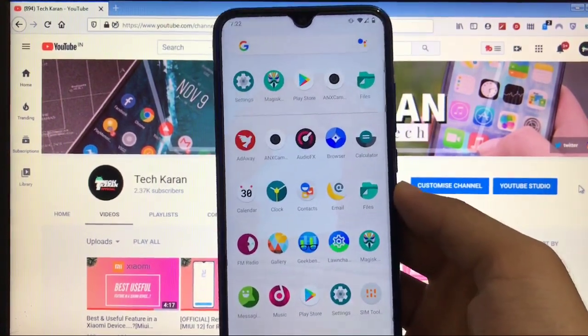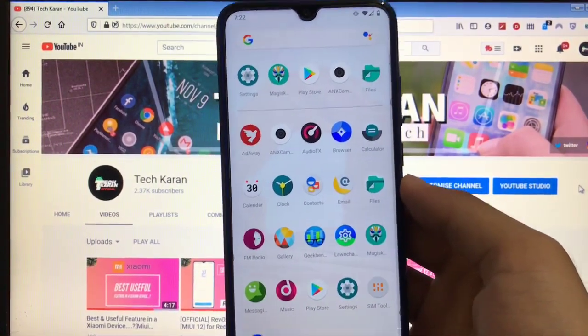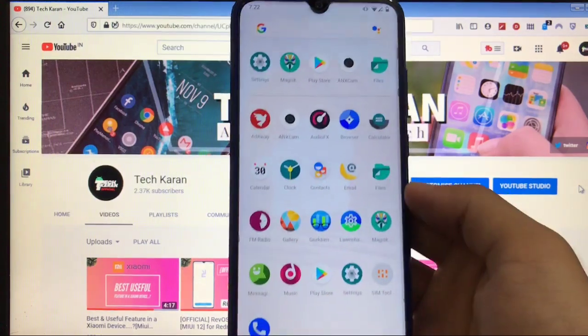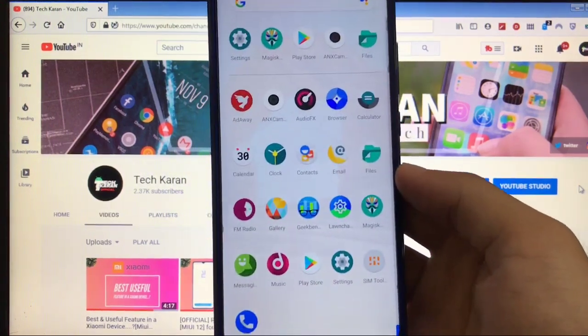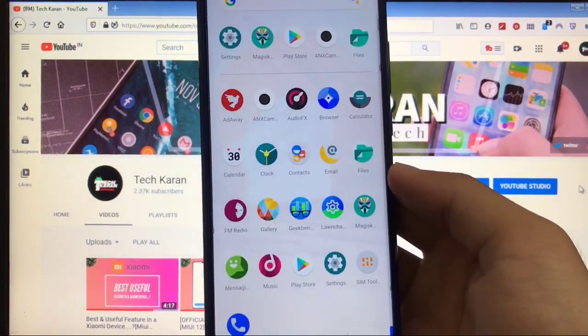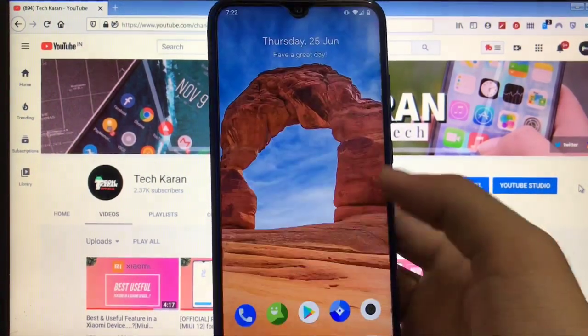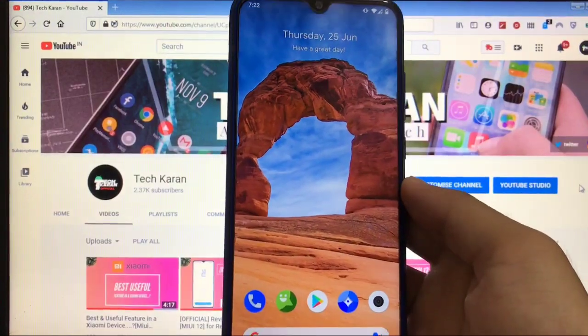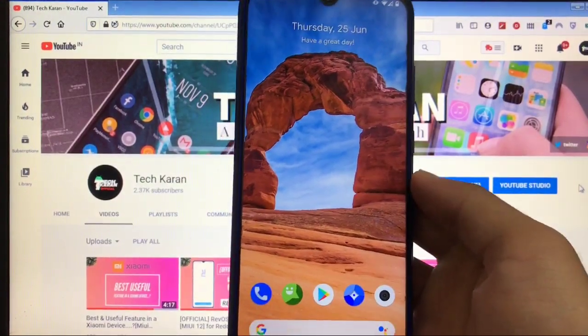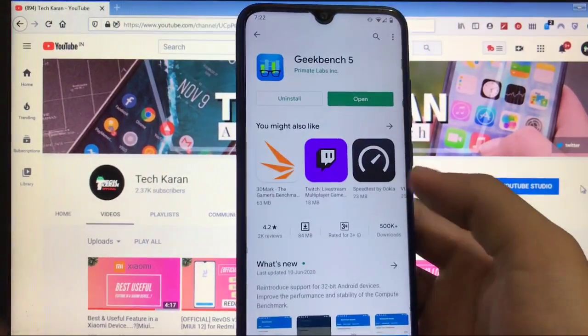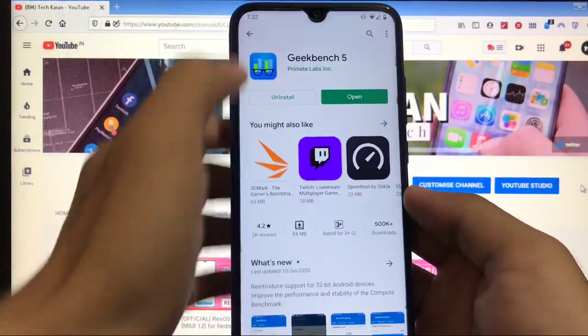In Redmi Note 7 and Redmi Note 7S also. This one, I'm already showing you Redmi Note 8. Talking about it, it's based on AOSP, so all the icons are very dirty for me.